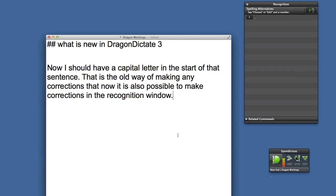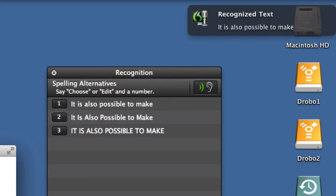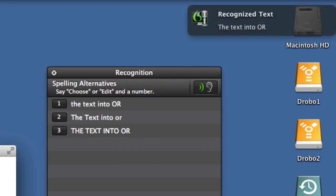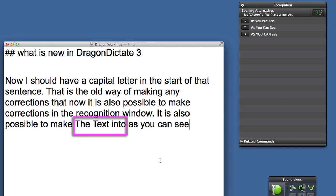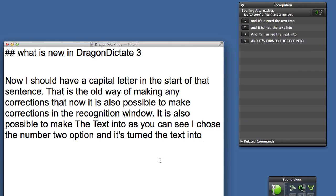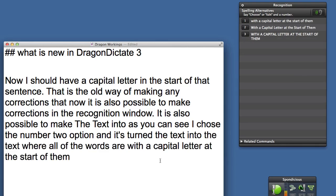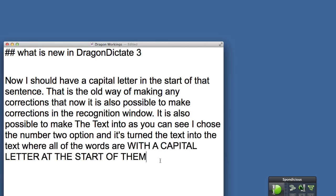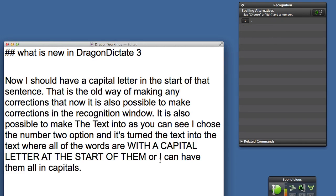It is also possible to make the text into all caps or scratch word. Choose two. I chose the number two option and it turned the text into the text where all of the words are with a capital letter at the start of them. Choose three. Or I can have them all in capitals. As you can see, that was because I chose the number three option.